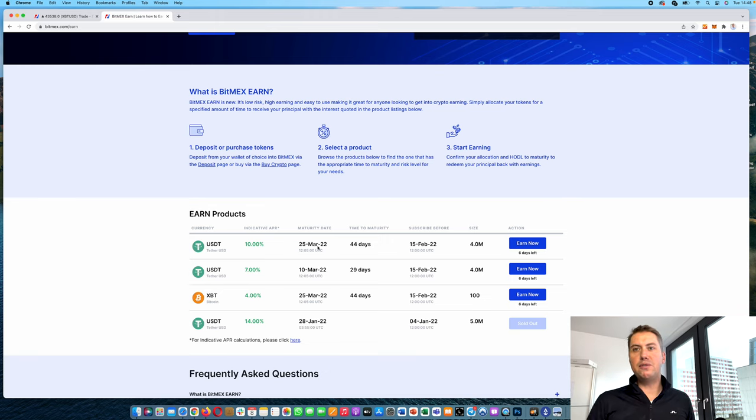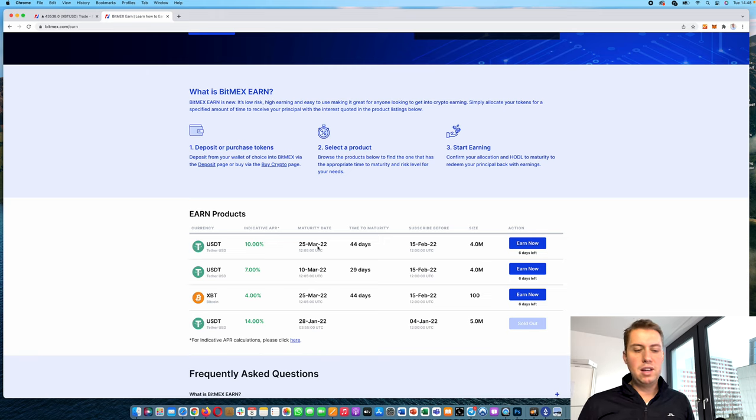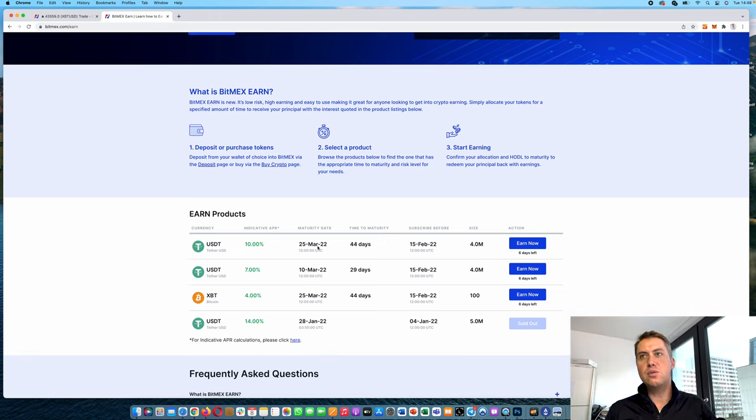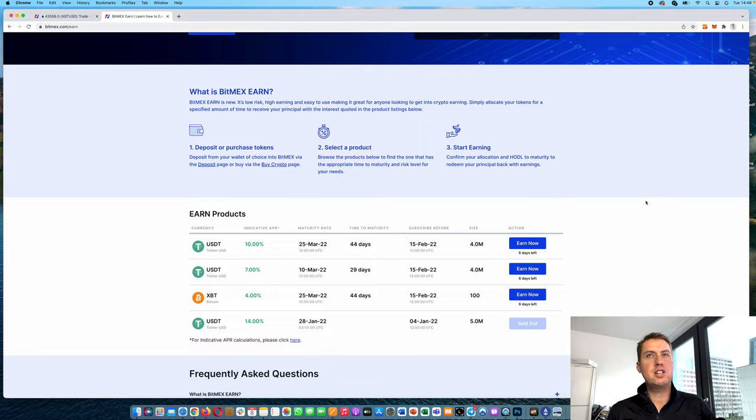If you have any questions, please feel free to use the comments down below. If you don't have a BitMEX account, feel free to use the link to sign up and save 10% on fees. Thanks for watching. I'll see you next time.